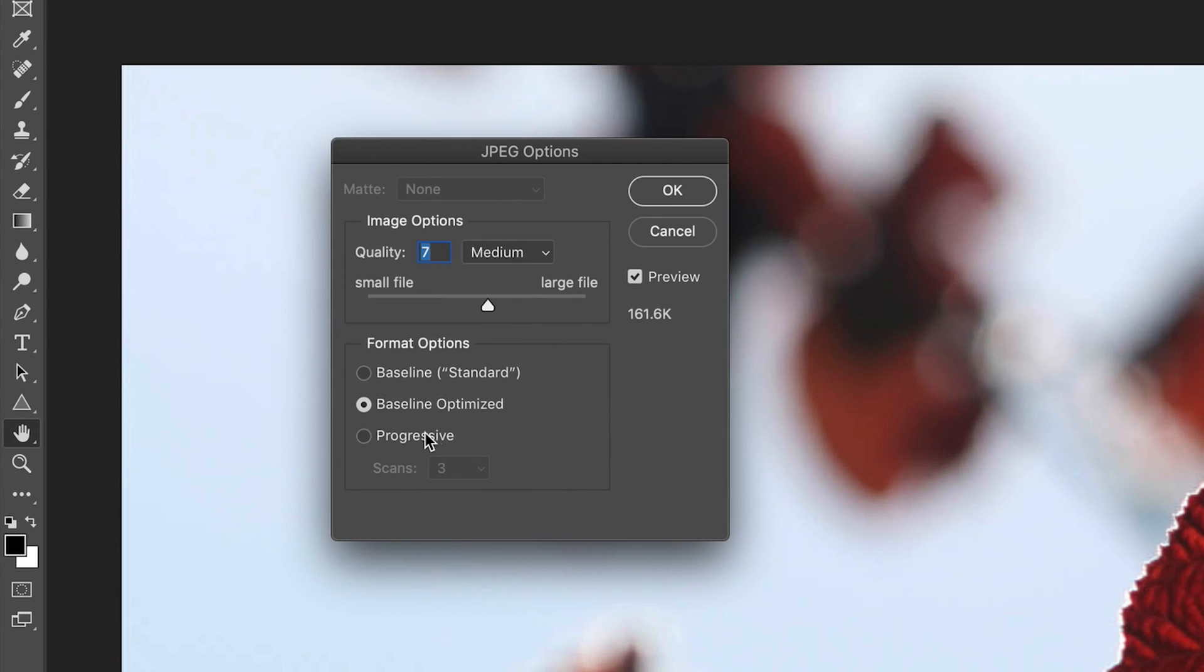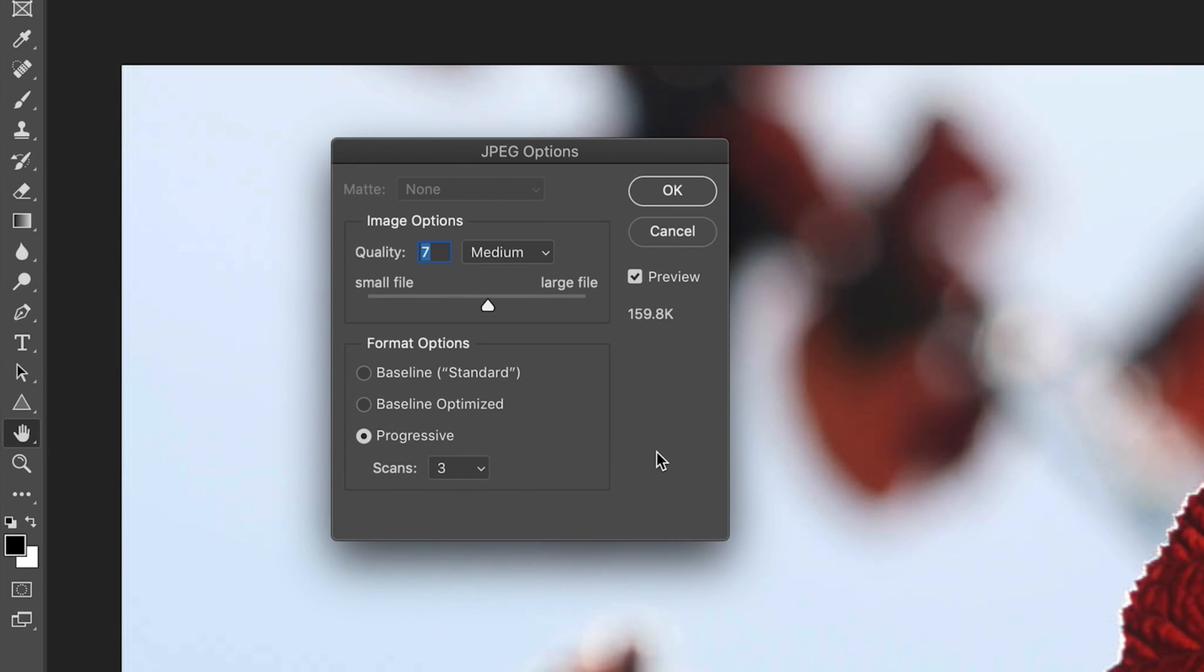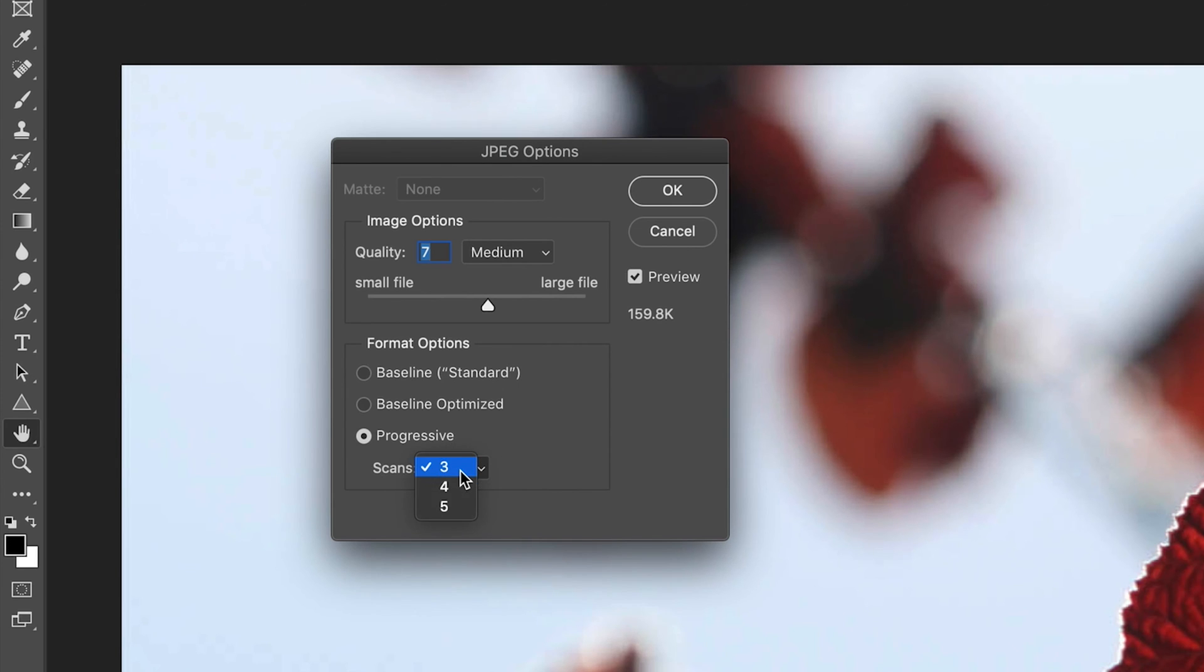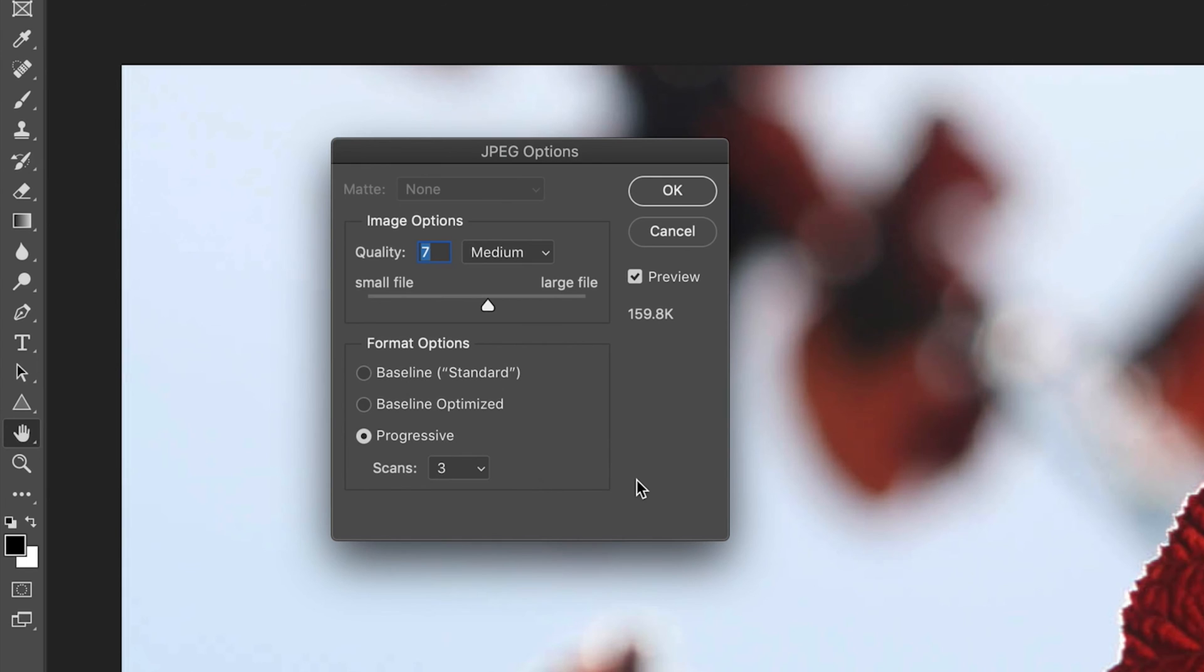The last option that we have is progressive. And basically what progressive allows you to do, it's slightly hard to explain, but when an image is downloading, it will produce multiple versions of your image that are constantly getting more and more detailed. So for example, at the moment, the scans are set to three. So you have the option of three, four and five. So this means that the image will load three different times, each getting much, much more sharp until you get the full quality image that you have saved. And as you can see, all of these options do also impact the file size. So this is also something that you should be aware of.